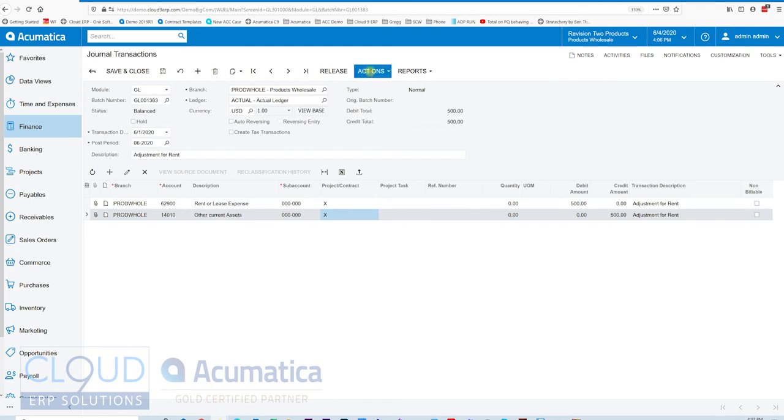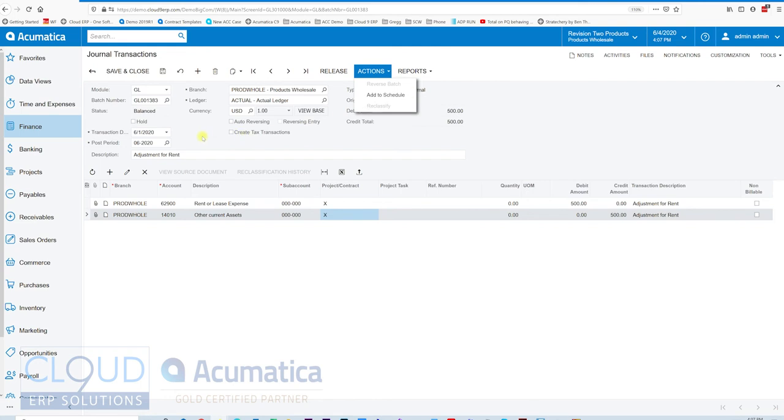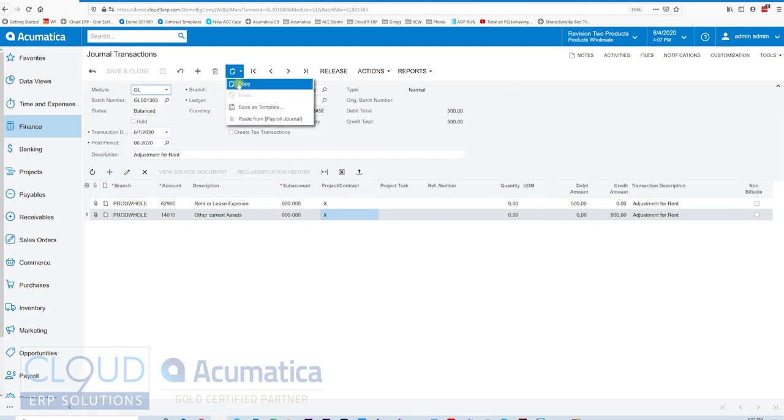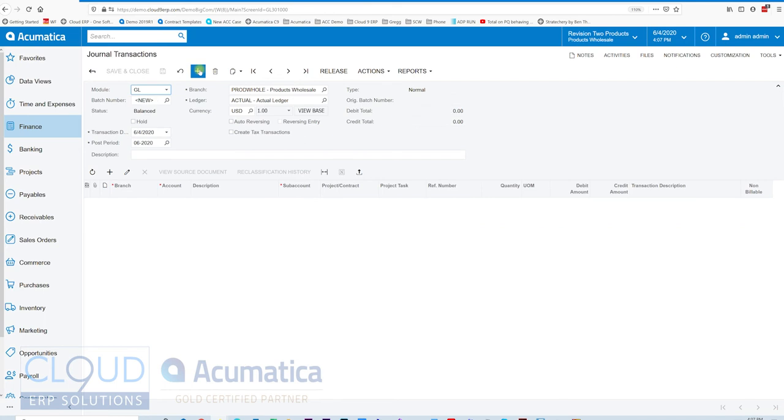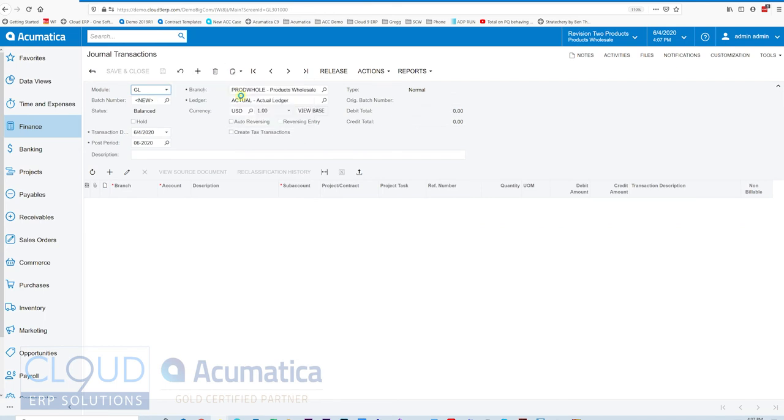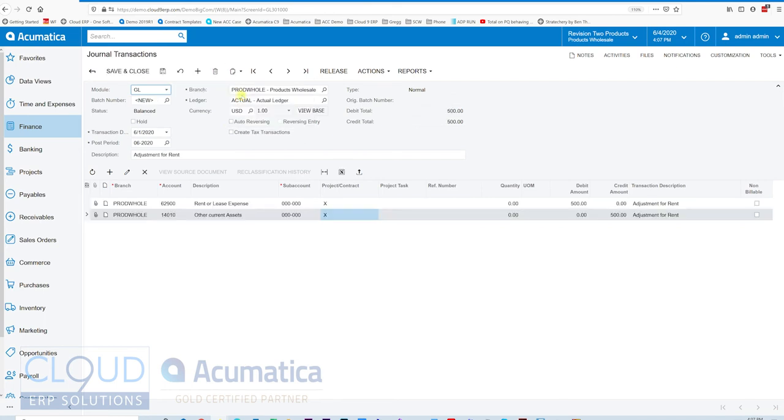If we go into Actions, we can add it to the schedule here. If we have a bunch of transactions that we want to add to the same schedule, then we could leave this balanced and create another one. If I hit the plus button, I put it in the clipboard, I'll hit the paste button here to paste.